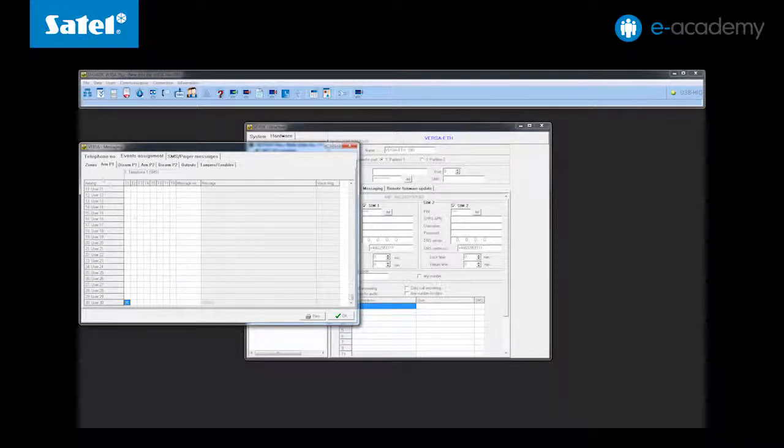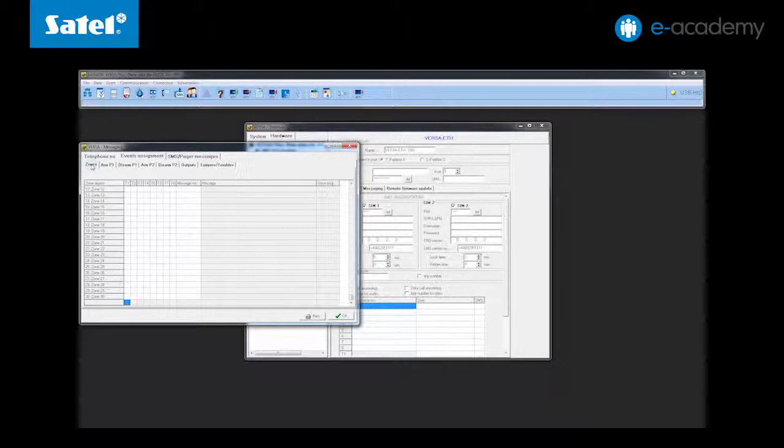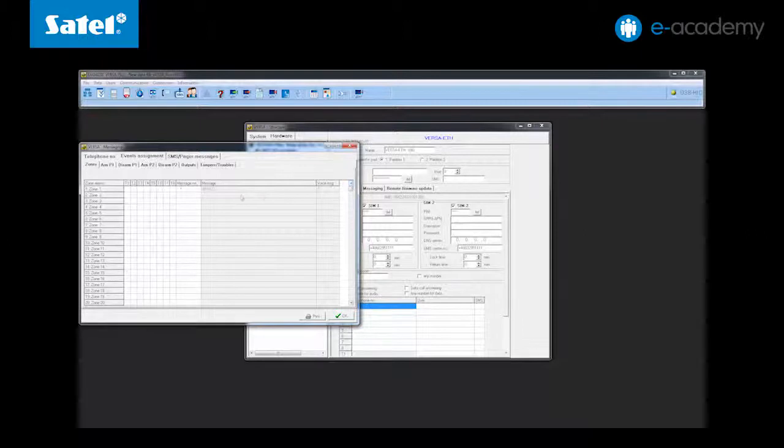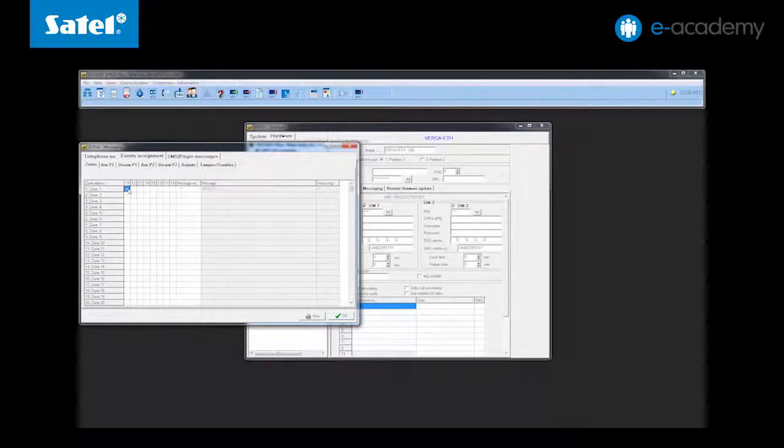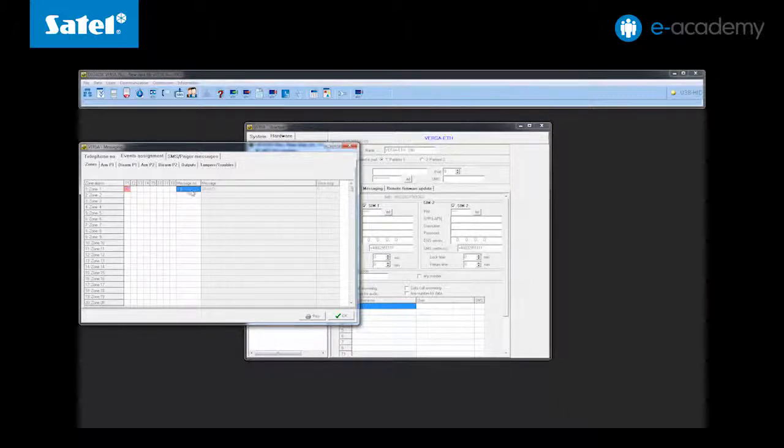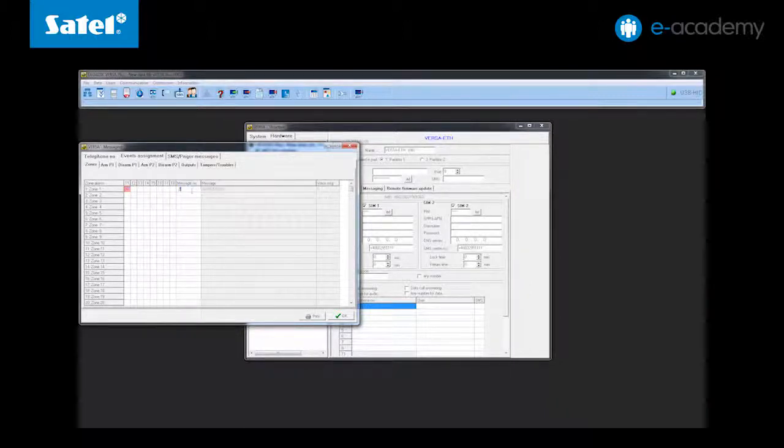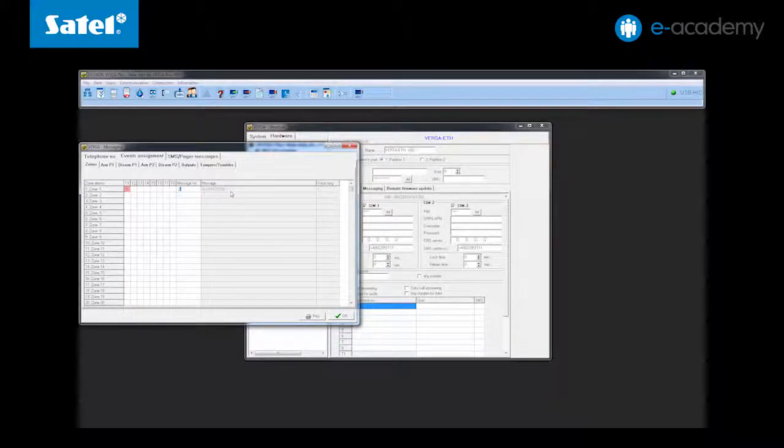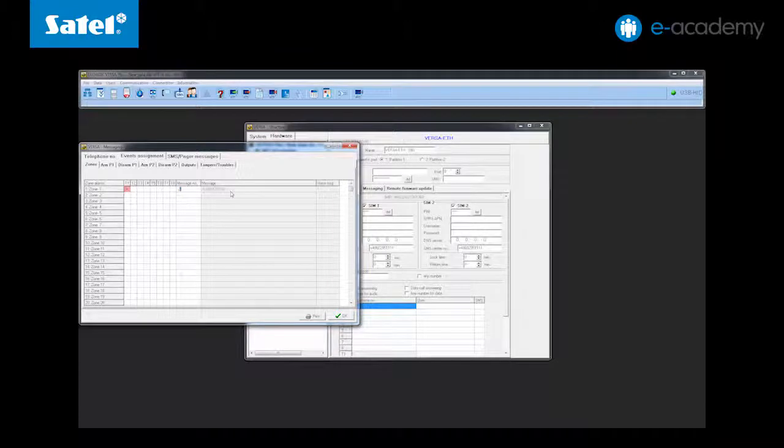Now we go to the zones tab where notification will be set for the alarm from zones. For the alarm from zone 1 select the first phone number to be notified or T1 and in the message number column assign it a second previously created message. And just as with the arming a prompt for the content of this message will appear in the message column.